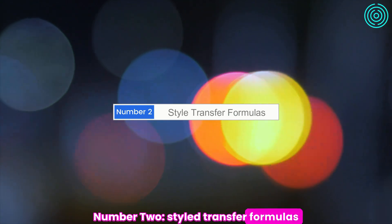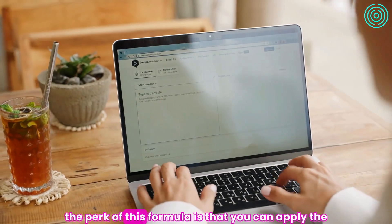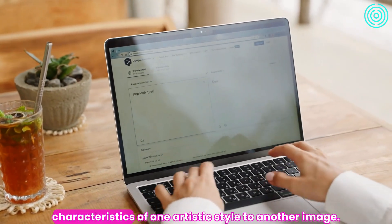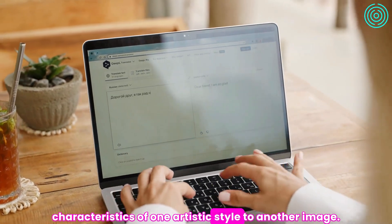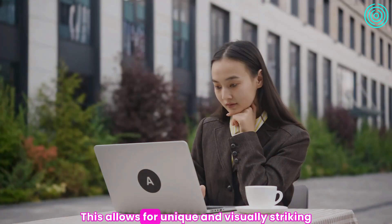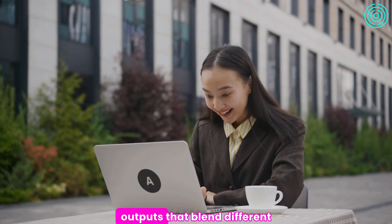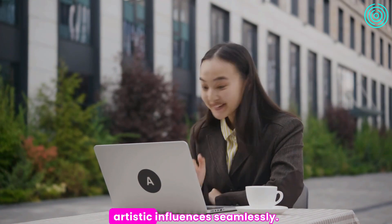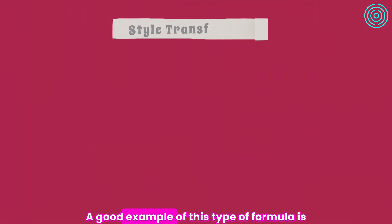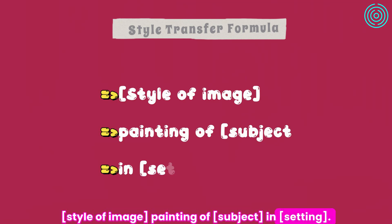Number 2: Style Transfer Formulas. The perk of this formula is that you can apply the characteristics of one artistic style to another image. This allows for unique and visually striking outputs that blend different artistic influences seamlessly. A good example of this type of formula is: style of image, painting of subject, in setting.